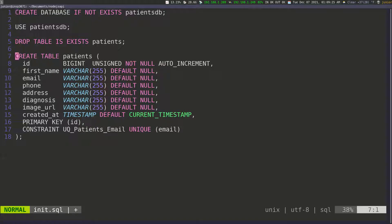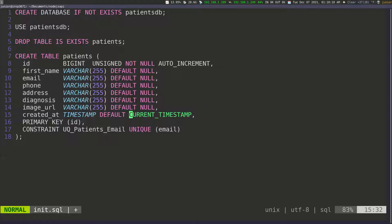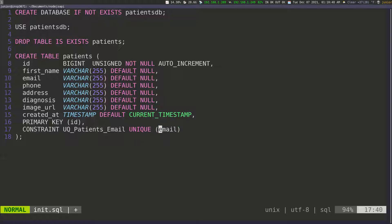That's pretty much everything for now. The data structure is straightforward — the ID is a BIGINT, which is a data type for very large numbers, UNSIGNED so it's always positive, NOT NULL, and AUTO_INCREMENT. Everything else is VARCHAR with a DEFAULT of NULL. The created_at field uses CURRENT_TIMESTAMP so the database stamps the time automatically. We define a PRIMARY KEY on ID and a UNIQUE CONSTRAINT on email to ensure no two patients share the same email address.